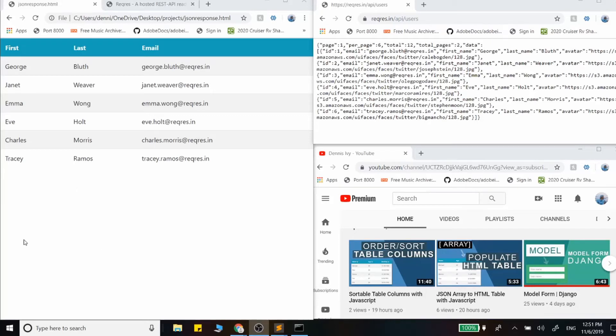In this video, we're going to be using Ajax to make a request to an API endpoint and outputting that data to this table right here.